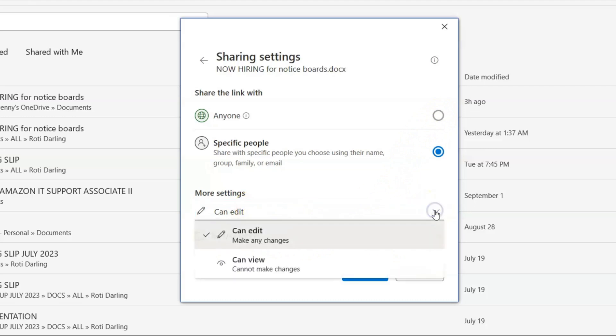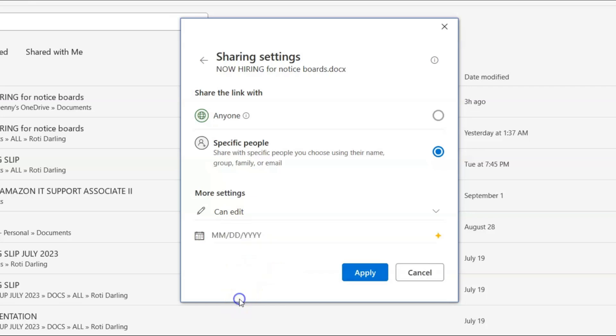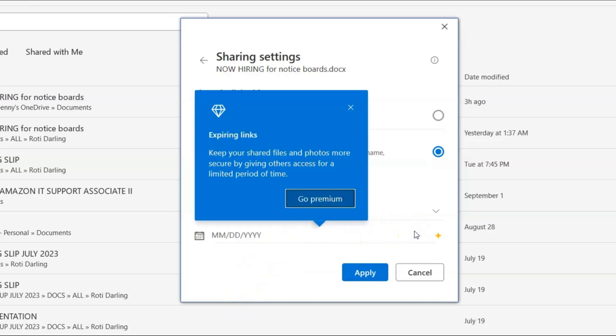It's telling us expiring links. Now the links evidently based on this pop up expires.